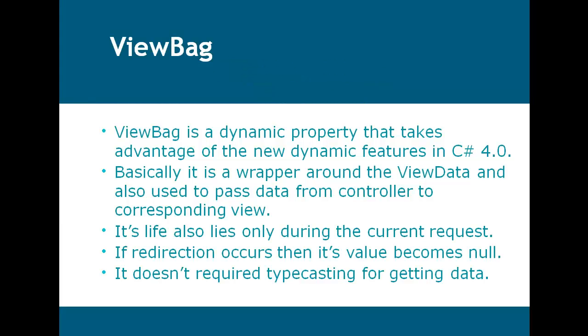First of all, ViewBag. ViewBag is a dynamic property that takes advantage of the new dynamic features in C# 4.0.